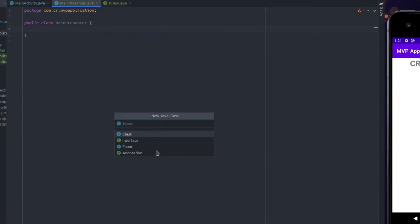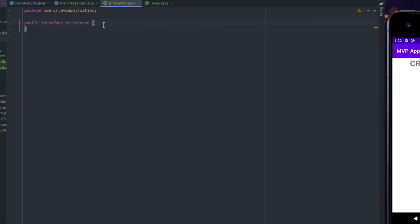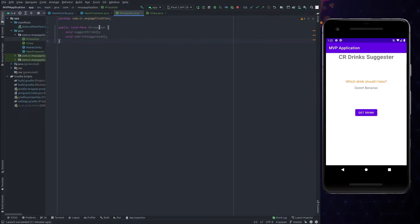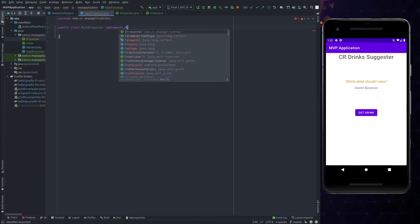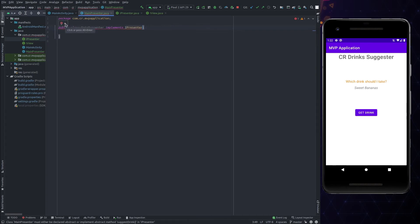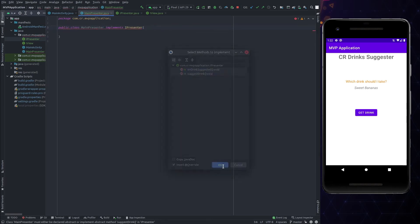Create an interface, let's call it IPresenter. It will have a function to suggest drink. So, let's create a function suggest drink, and another function which will be called on success to get the response. Name it as onDrinkSuggested.